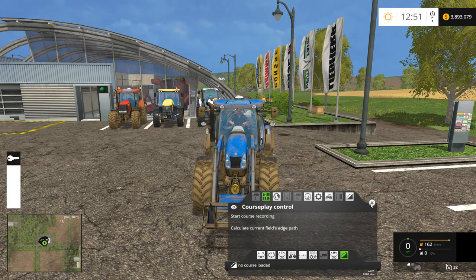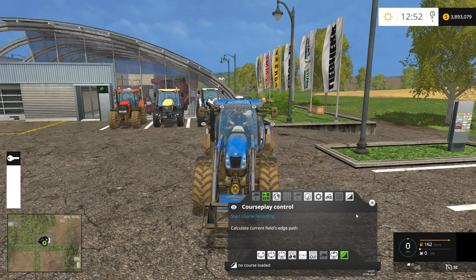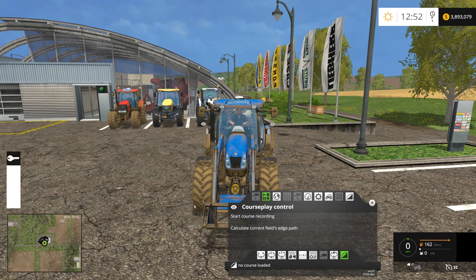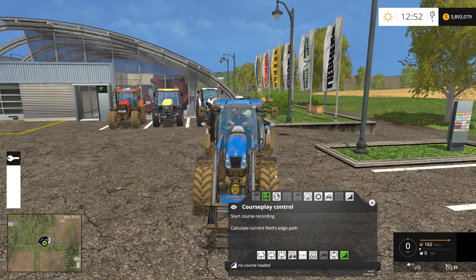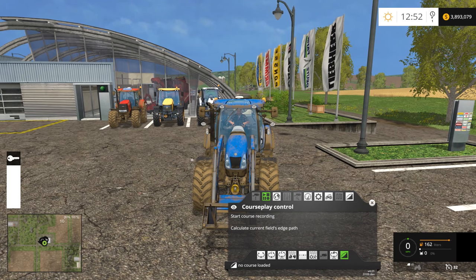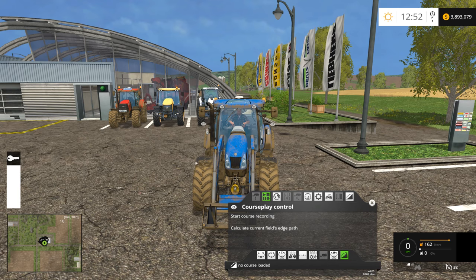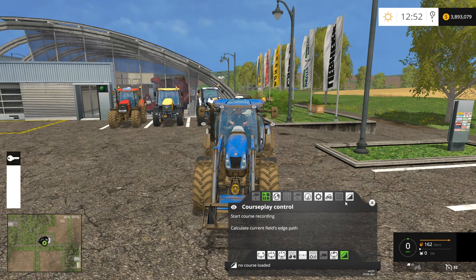Once the HUD is open, all of the courseplay settings are controlled via the mouse. Once the HUD is active, the mouse is now used to interact with courseplay, meaning you cannot use the mouse to look around anymore. To deactivate the HUD, click the right mouse button again, or click the X at the top right corner of the HUD.